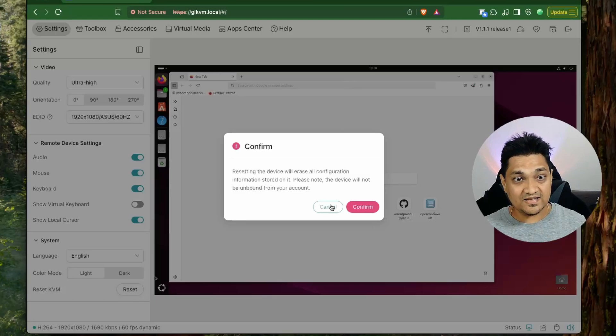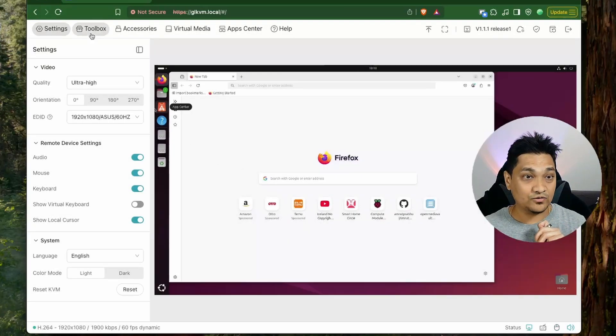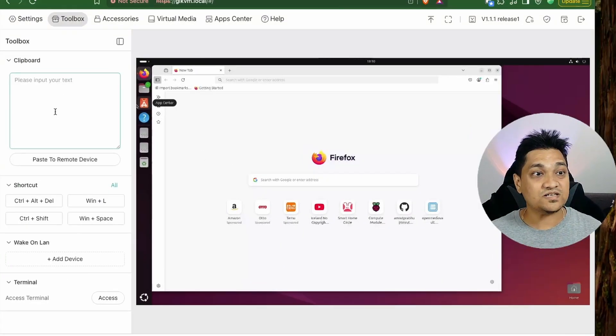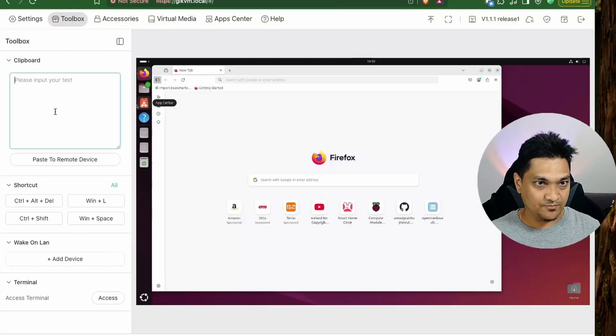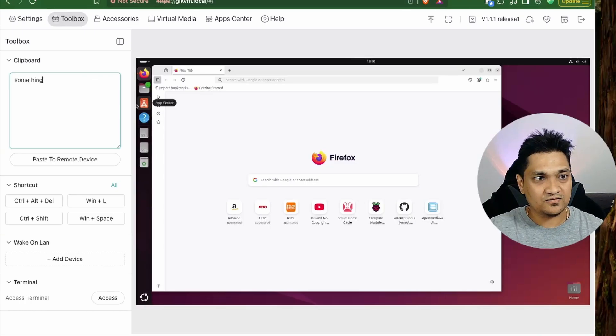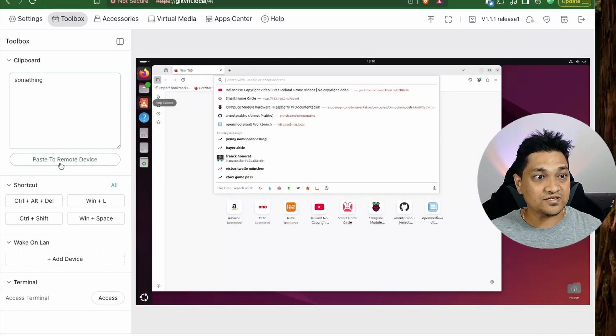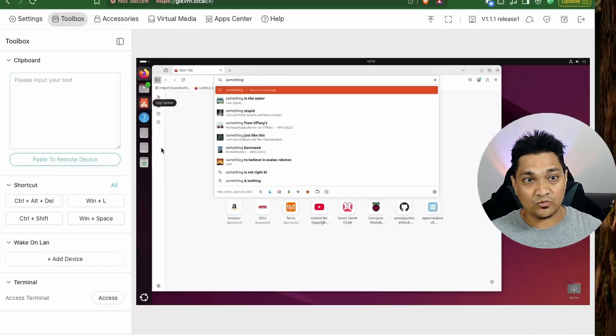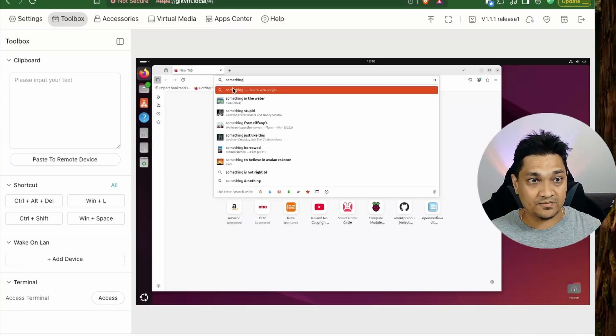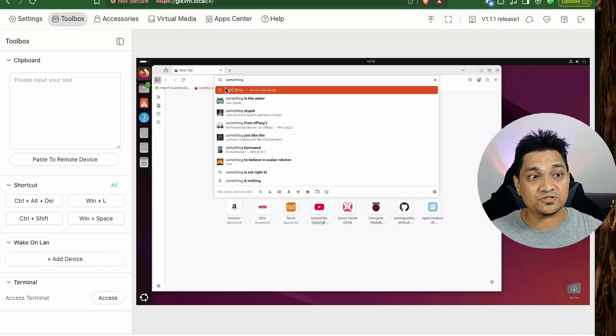So with this, let's look at what we have in the toolbox section. So in the toolbox section, we have this clipboard section wherein we can type something here and this will actually get pasted on the remote machine. So right now I type this and this was pasted on the remote machine.